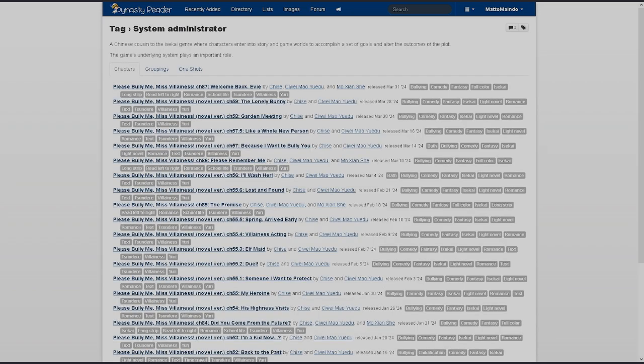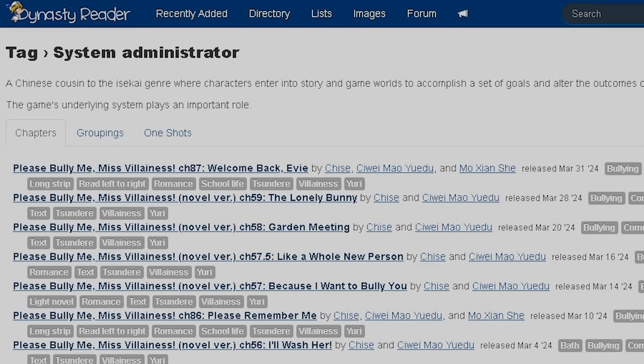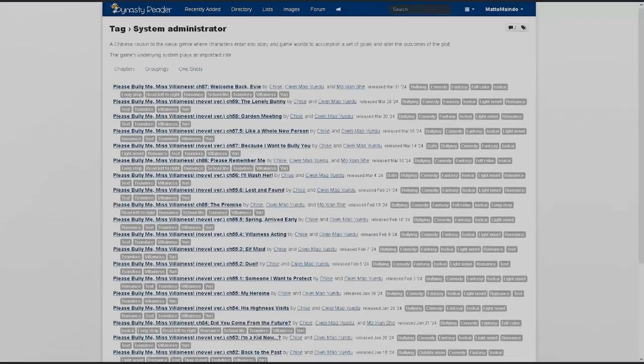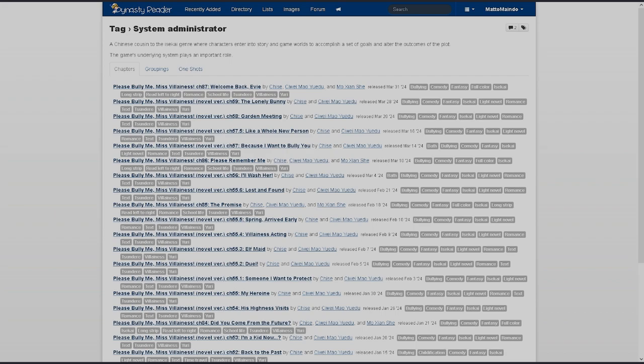Man, I have not watched anime in a long while. What the fuck is a system administrator? Is this a Chinese cousin to the isekai genre where characters enter into story and game worlds to accomplish a set of goals? Oh my fucking god. This is giving me a headache. Why can't we just go back to the simpler days when Cowboy Bebop and Trigun and Dragon Ball were on Toonami? We could just watch that instead.